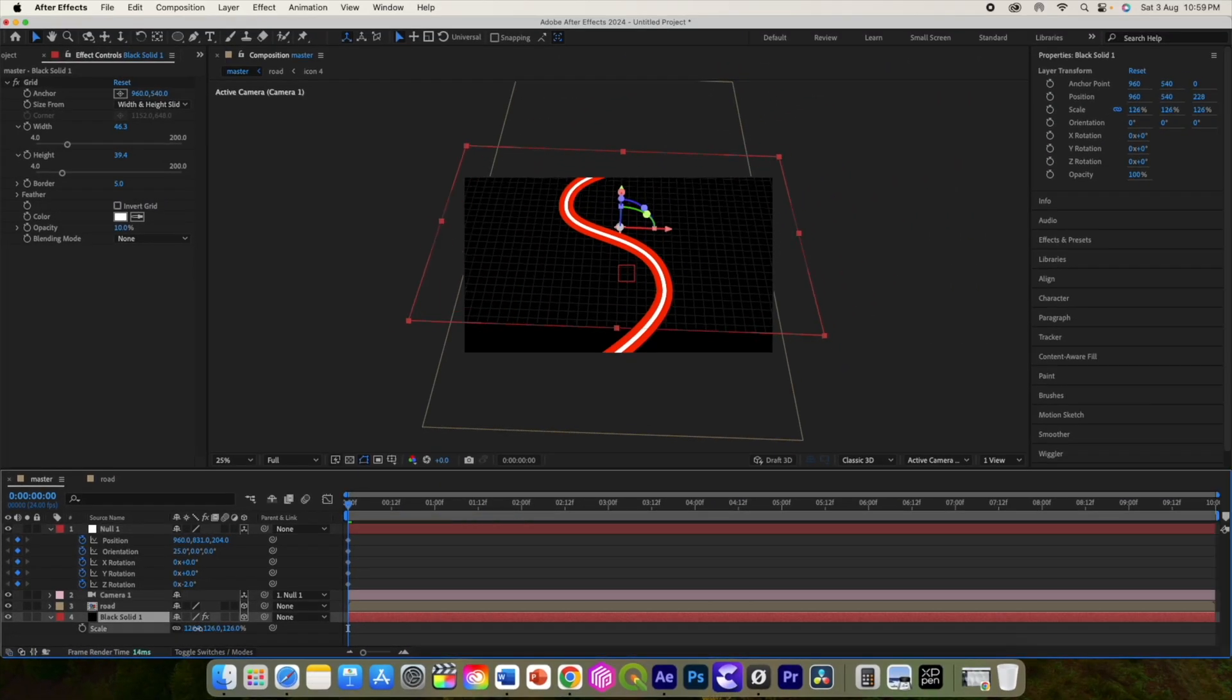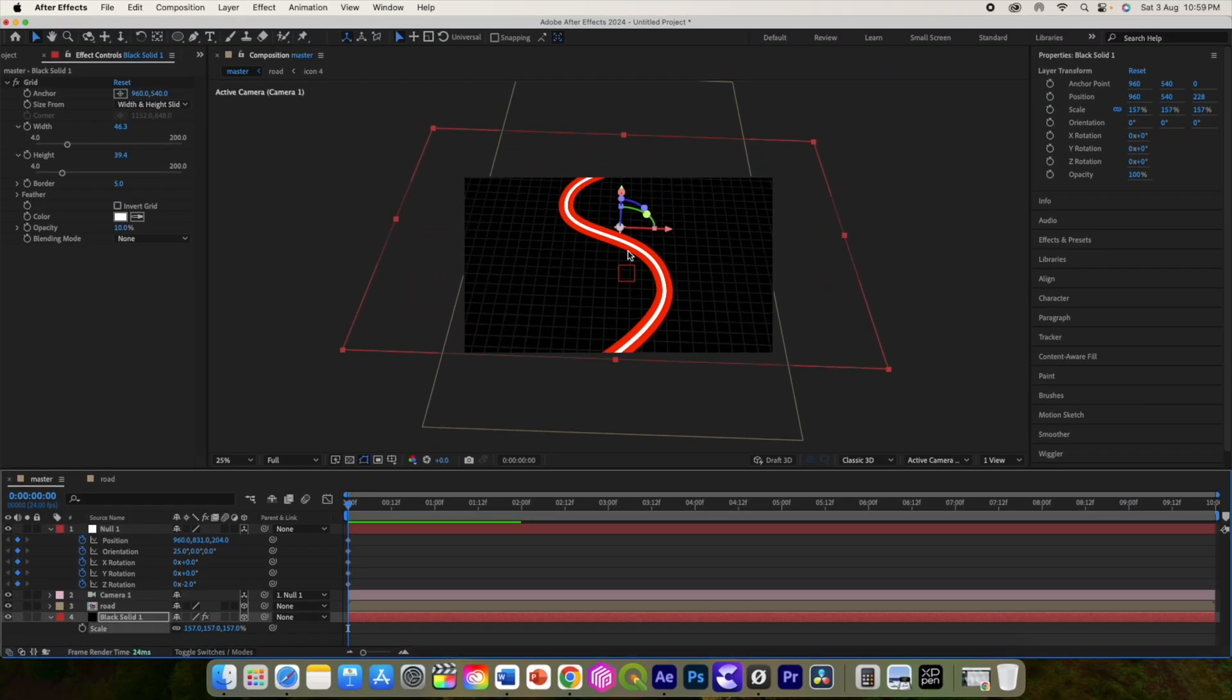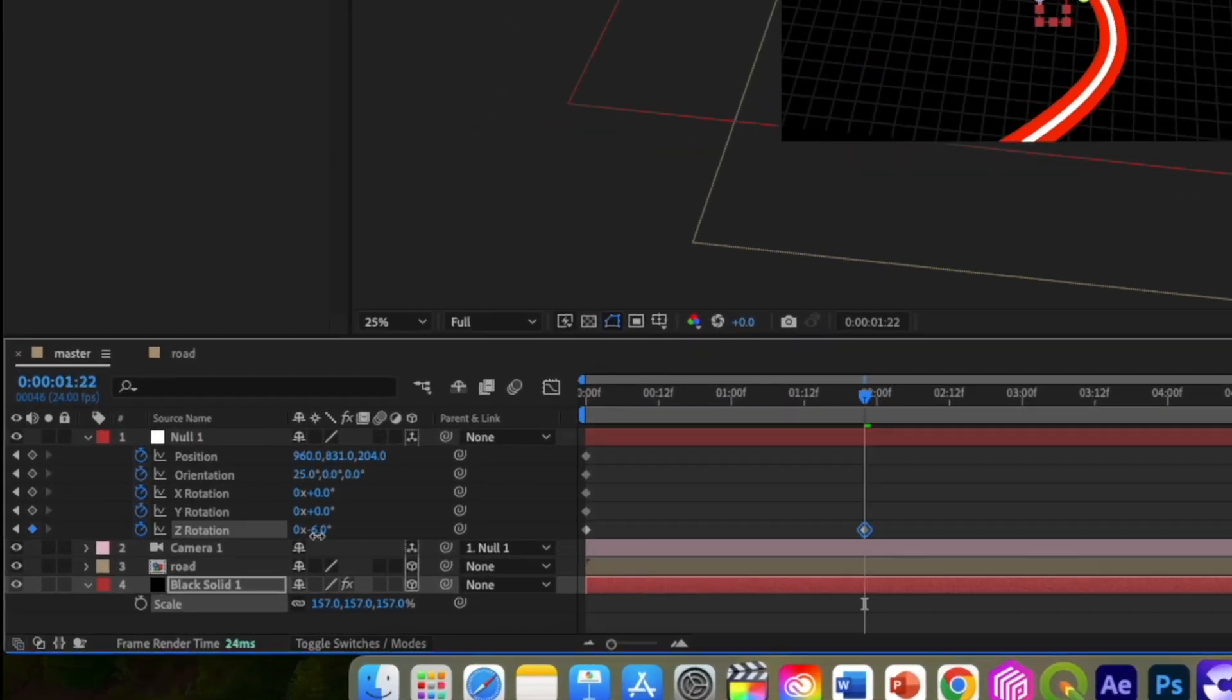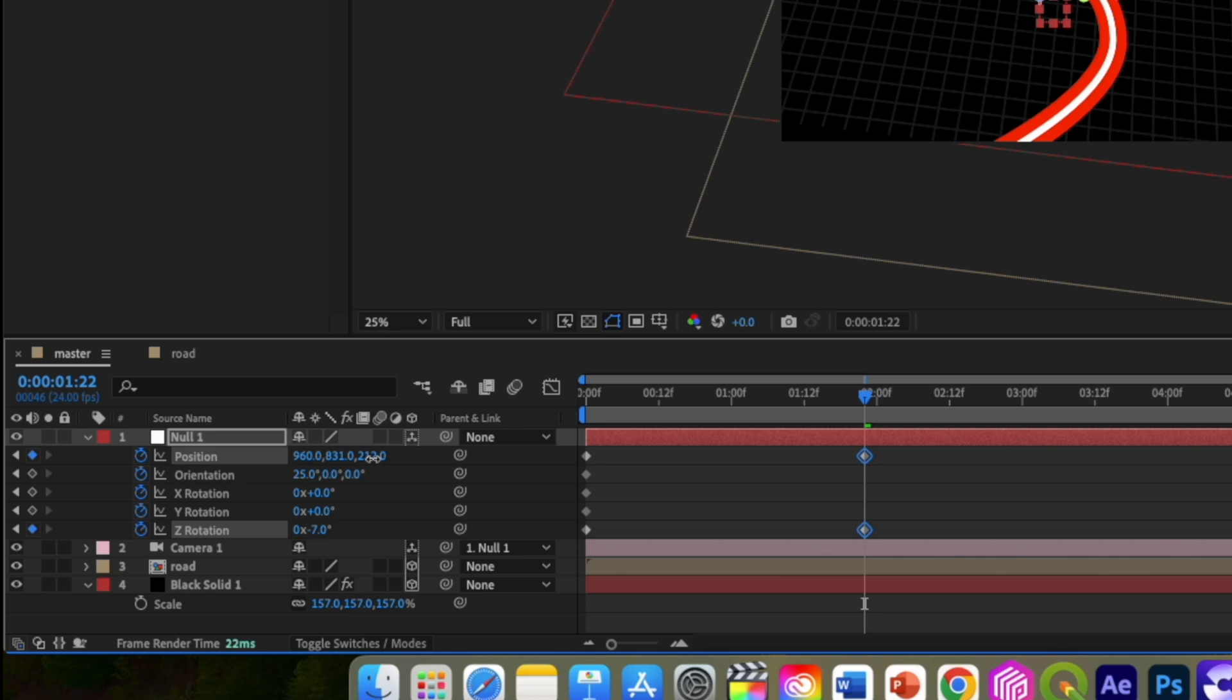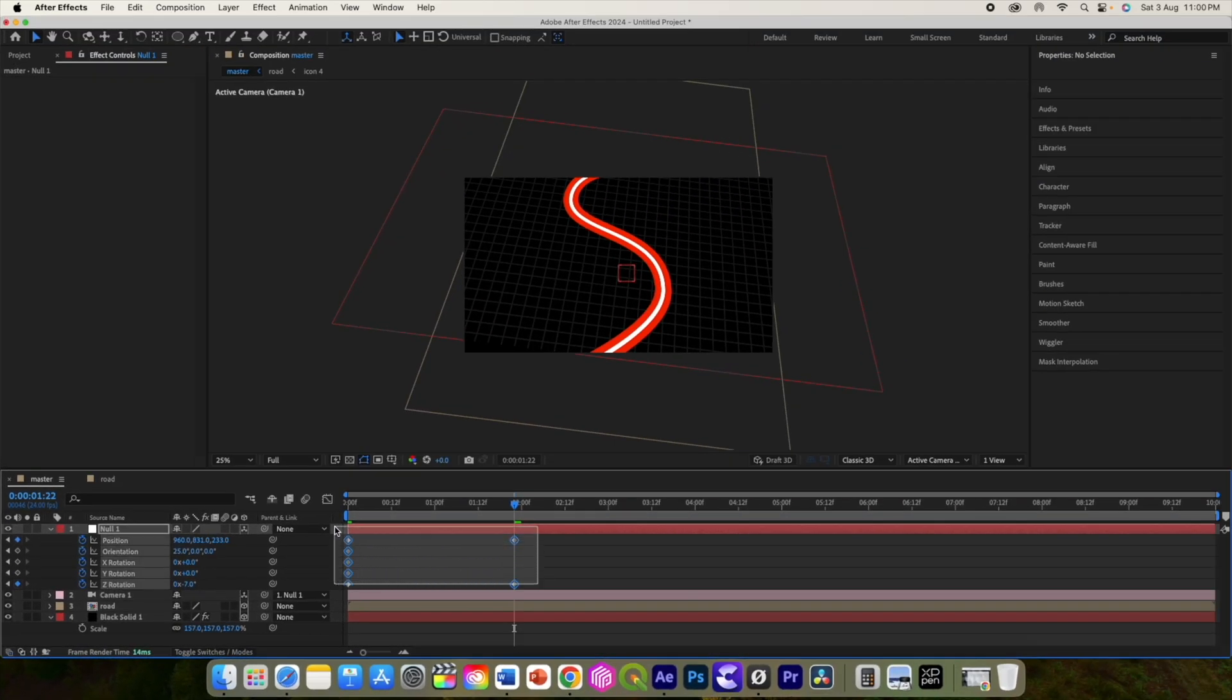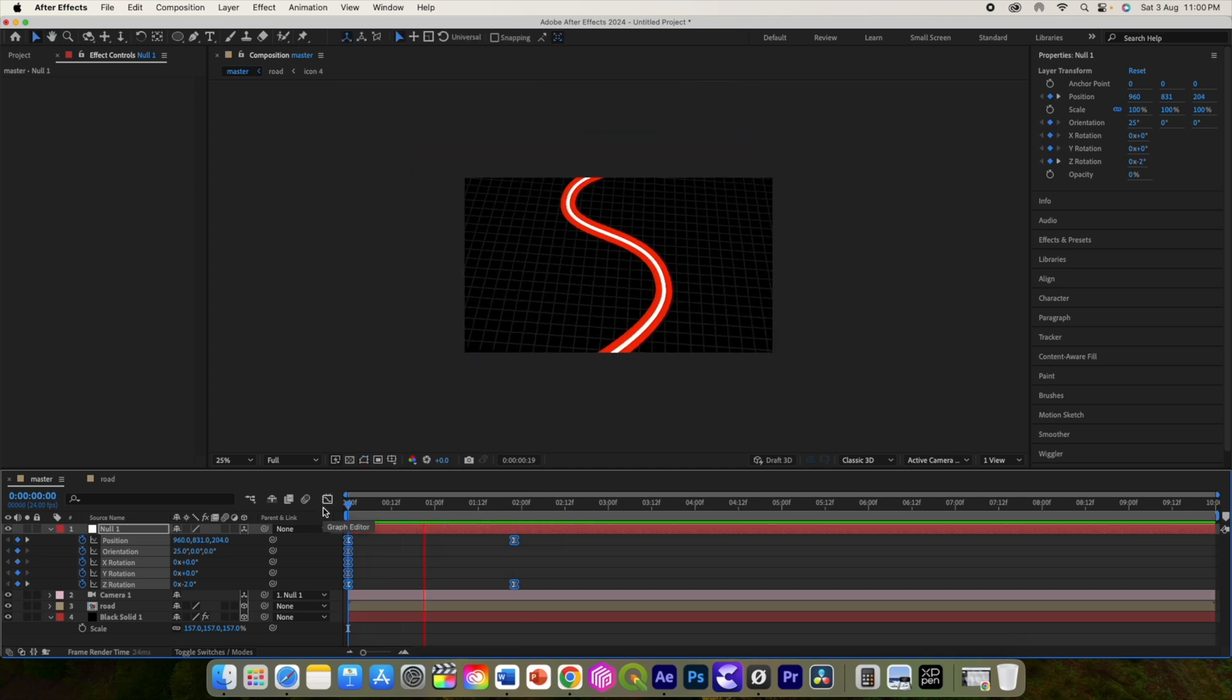Also let's scale the grid. Now move your playhead just before the icon appears. Change the rotation to minus 6 or minus 8, also add slight zoom. Select all the keyframes and press F9 for easy ease. So this is how it will look.